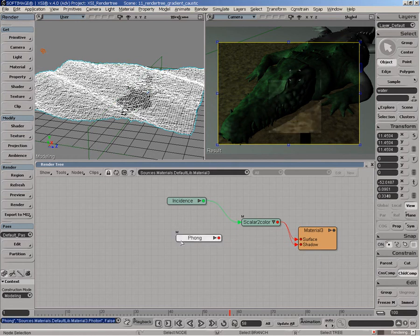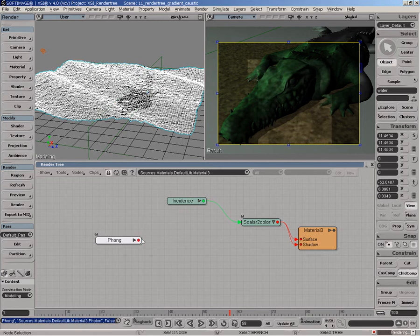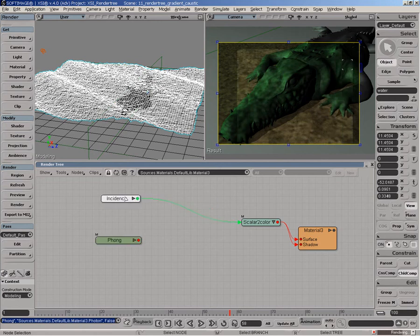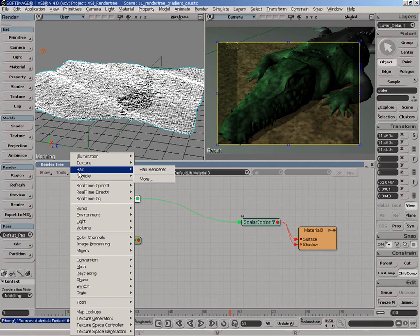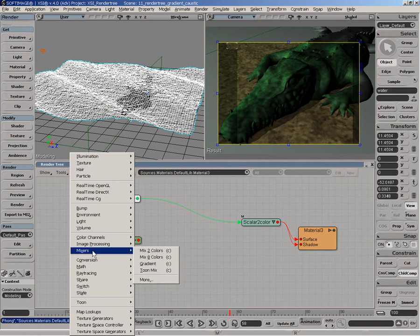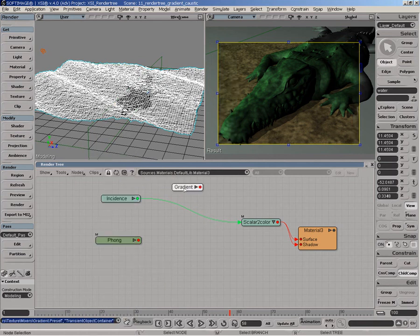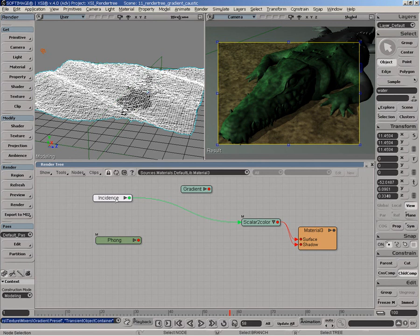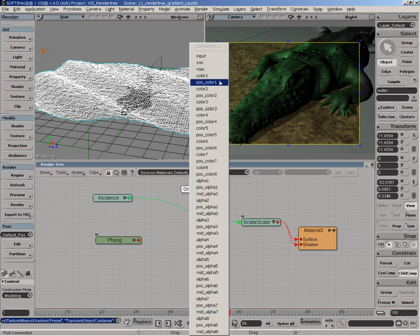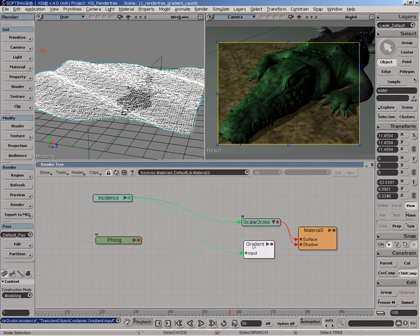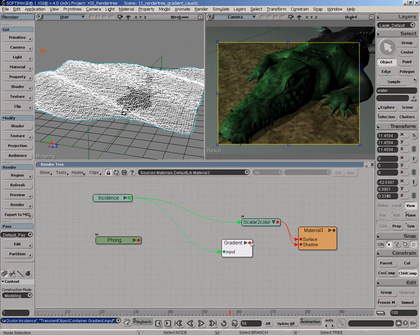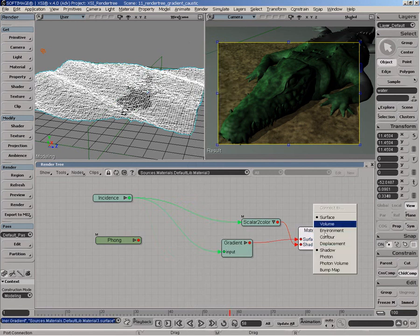Now we start to see that the actual shadowing is actually, now it's kind of transparent. What we'll need to do here is actually go get a mixer gradient and use the actual incident result to drive the gradient. So let's connect this one to input and connect this one to both surface and shadow.